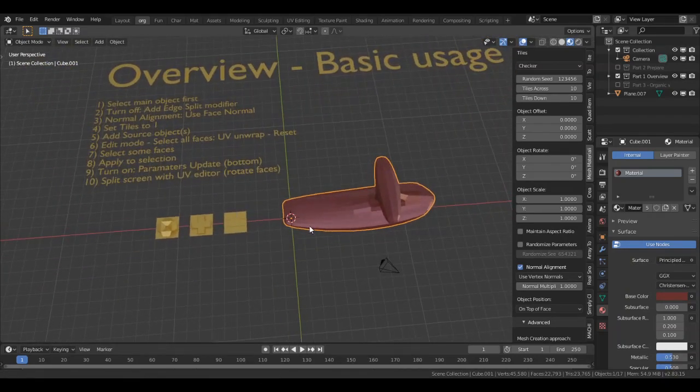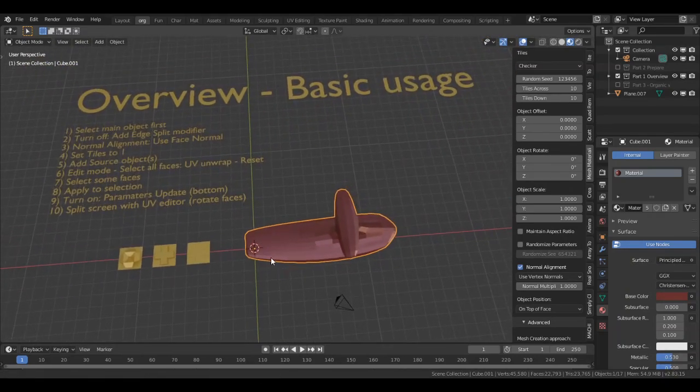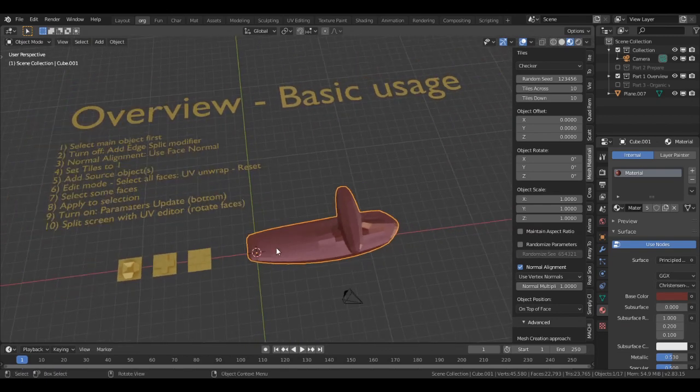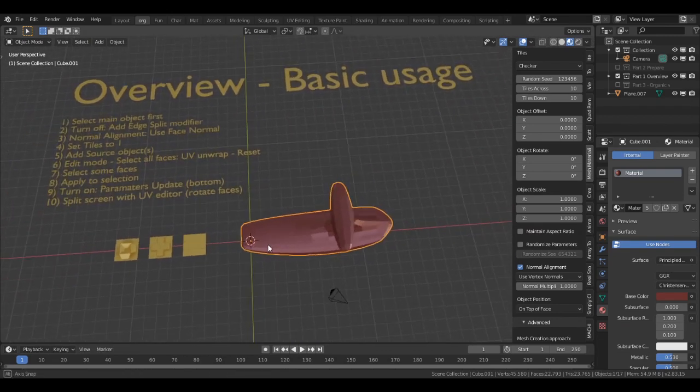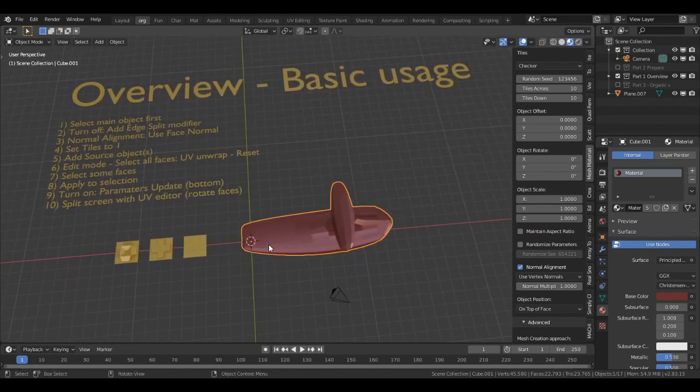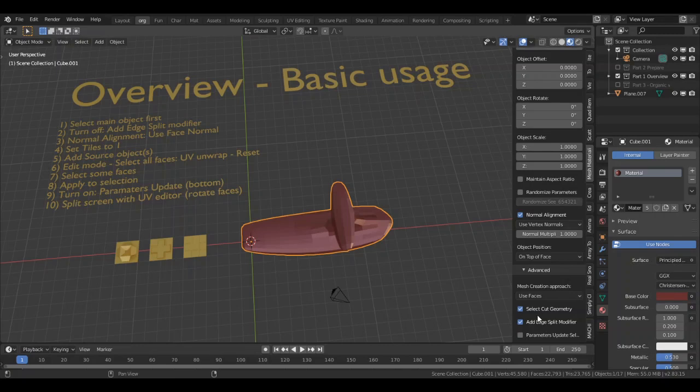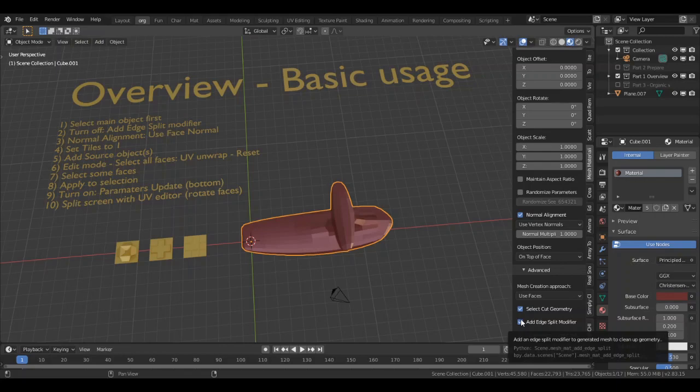But when you start with the addon, maybe it takes some time to figure out the workflow. First you select the object, then you see the mesh materializer addon. You scroll down and I suggest to switch off the add edge split modifier.